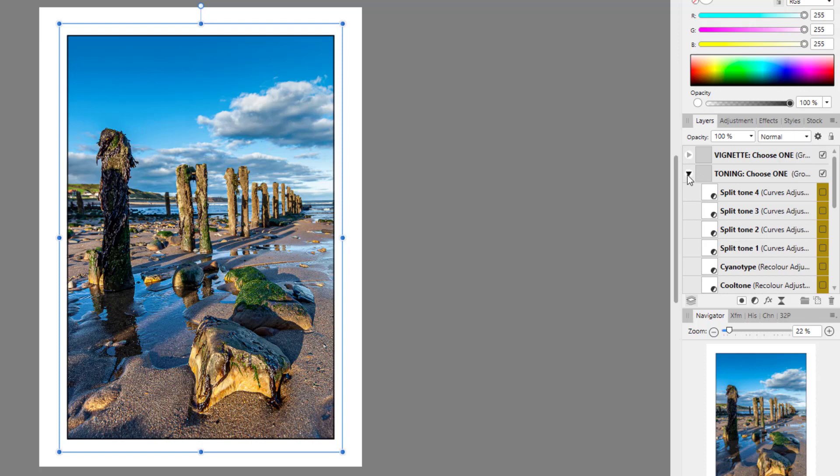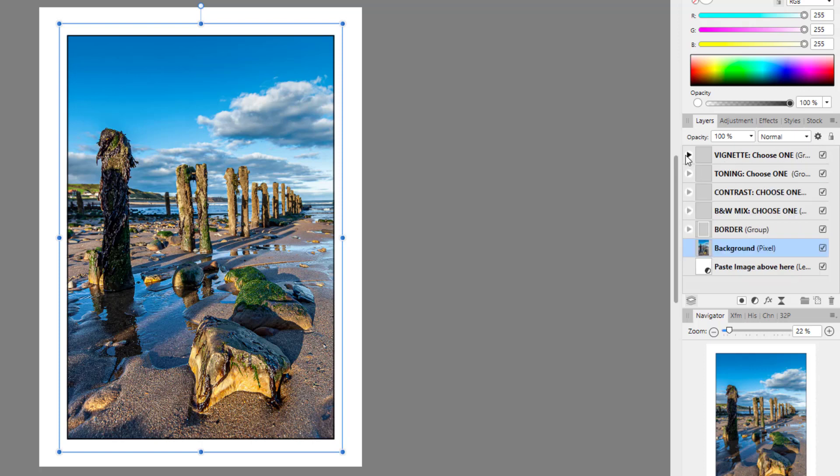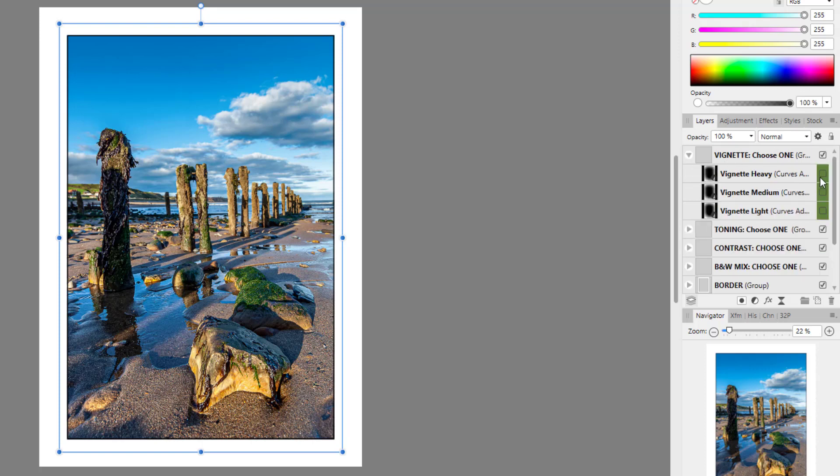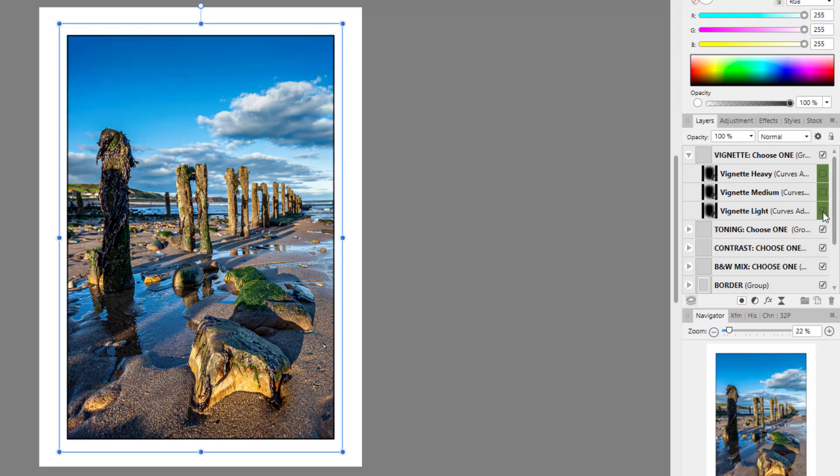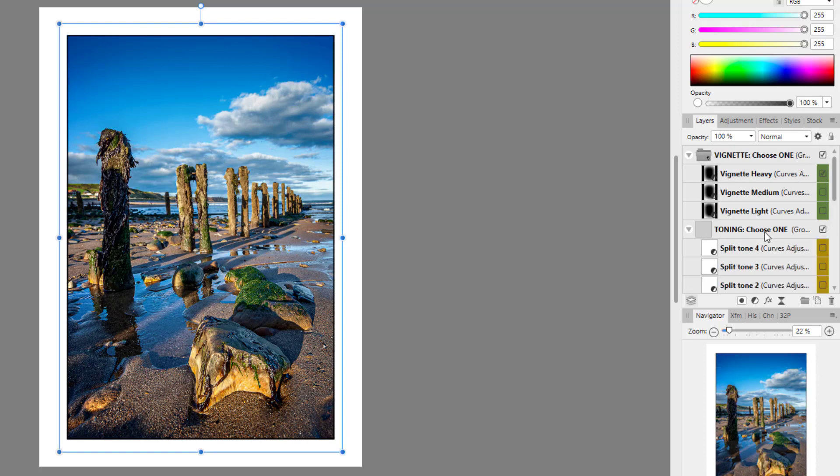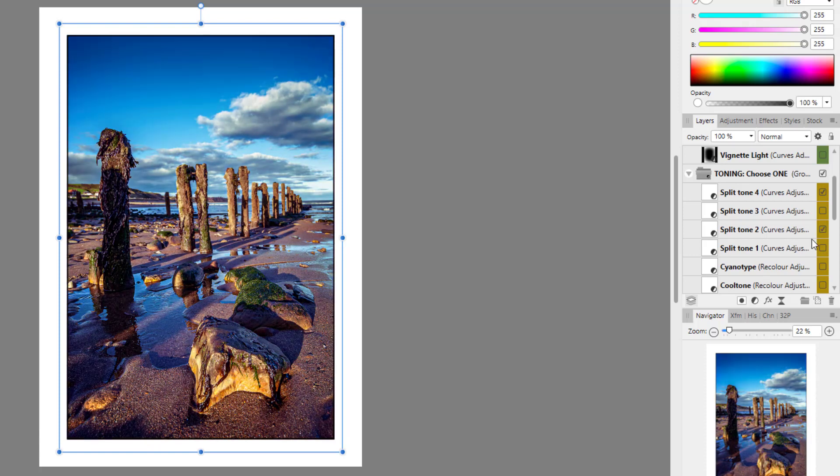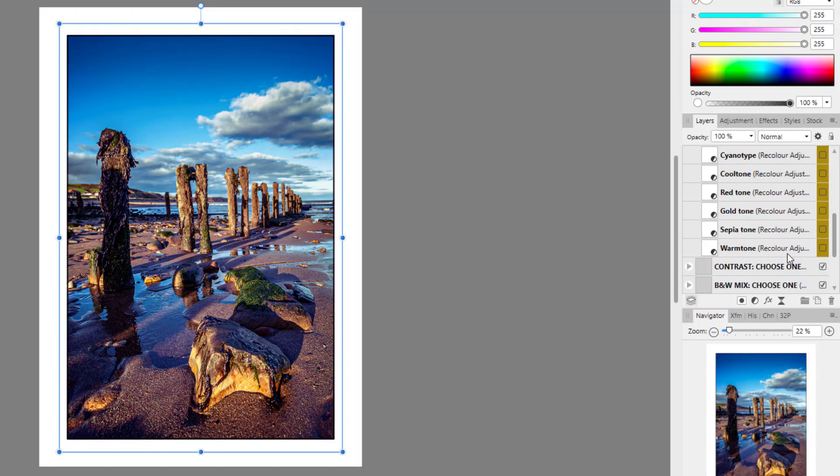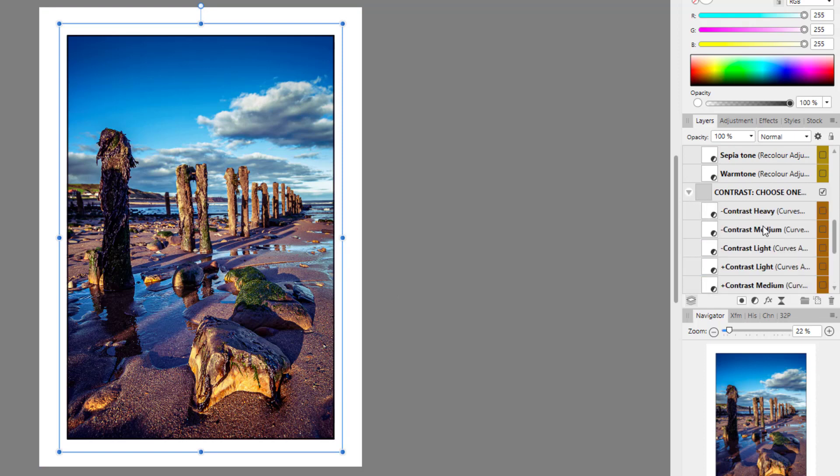So that is the toning effects. And then you have the vignettes. So you've got a heavy vignette and down to a light vignette. And because they are sort of turn on and offable in their own little groups, you can have more than one if you want. So for example, you could have the heavy vignette in that group.